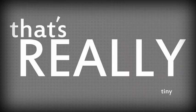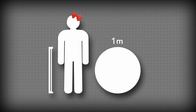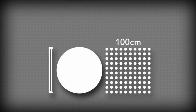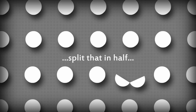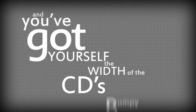And that's really tiny. Just say that this dot were a meter. Then these 100 dots would be centimeters. These 10 dots, millimeters. And these 1000 dots, micrometers. Split that in half, and you've got yourself the width of the CD's bumpy spiral.